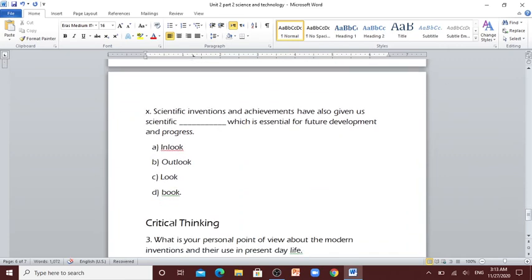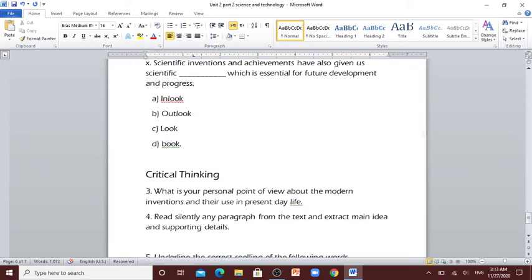Number 10: Scientific inventions and achievements have also given us scientific [blank] which is essential for future development and progress. In look, outlook, look, book.